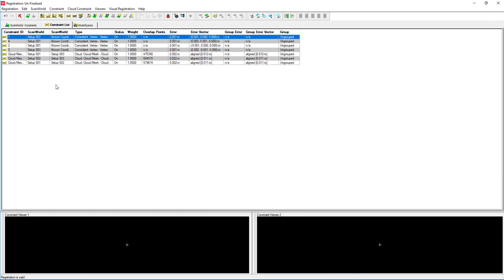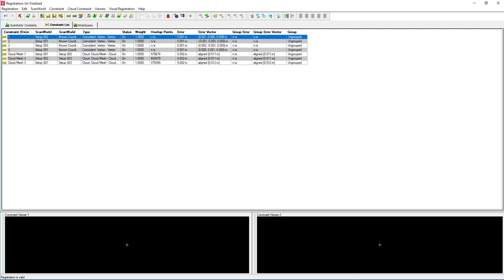Here you can now see the final results and the errors that have been obtained. We are now satisfied that it meets the criteria that we're looking for. So we have the four control points and we also have a Cloud-to-Cloud mesh alignment as well.